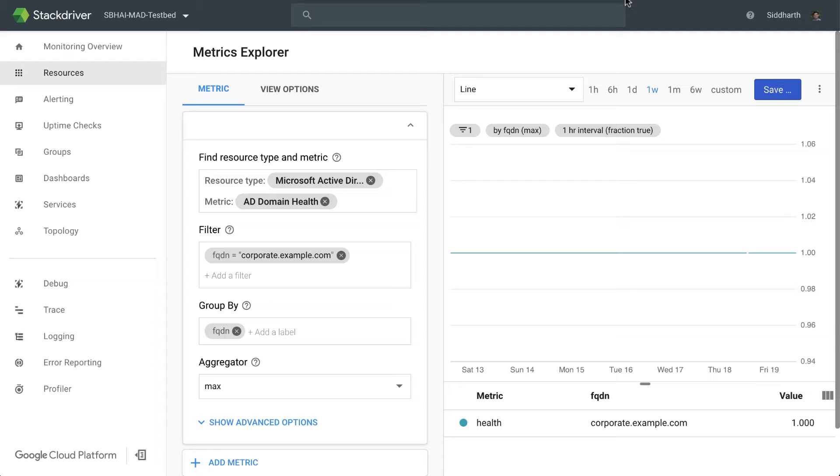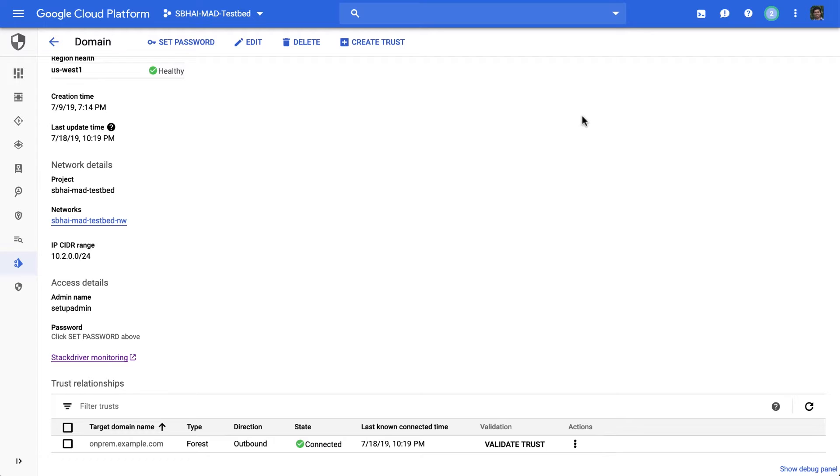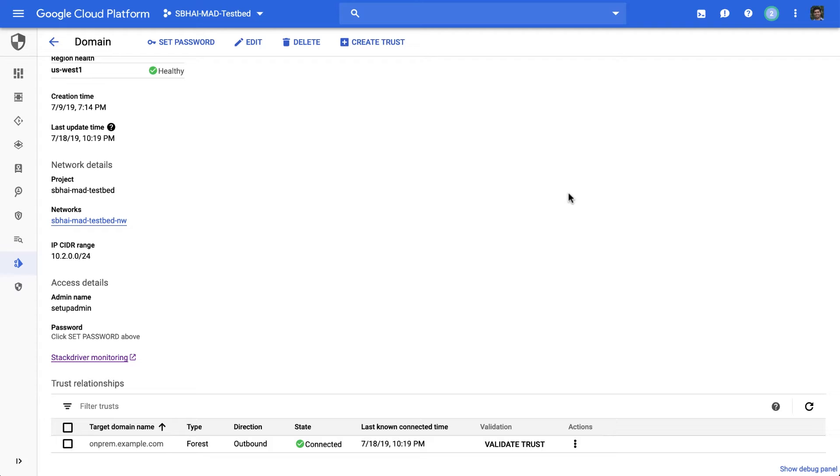As I come back to the domain details page, I want to talk to you about an interesting requirement I hear from customers often. A lot of the times, people are interested in getting the same users to be able to have access to their infrastructure as it runs on Google Cloud without having to sync identities in, and they want users to be able to authenticate against the Active Directory wherever it resides today.